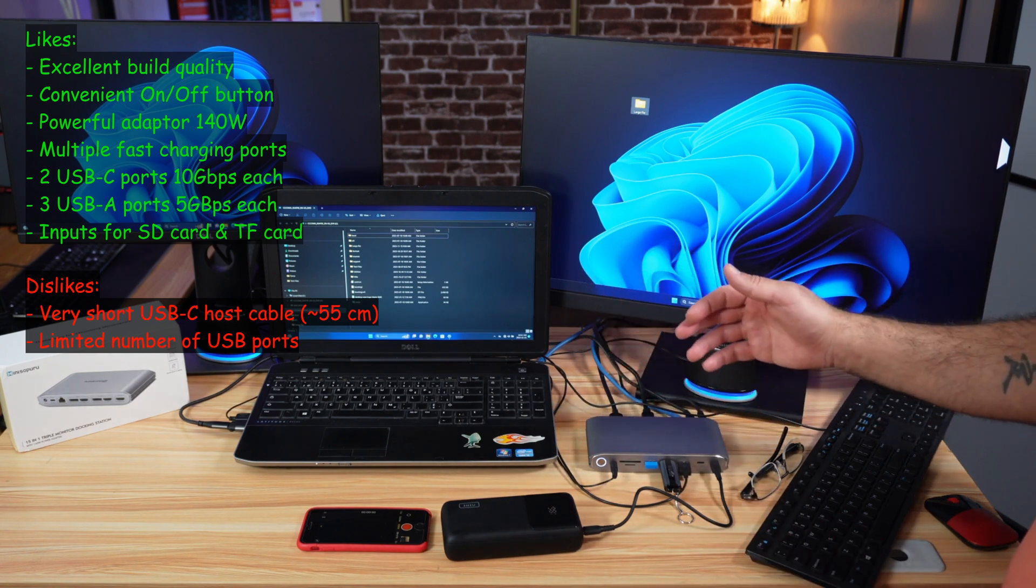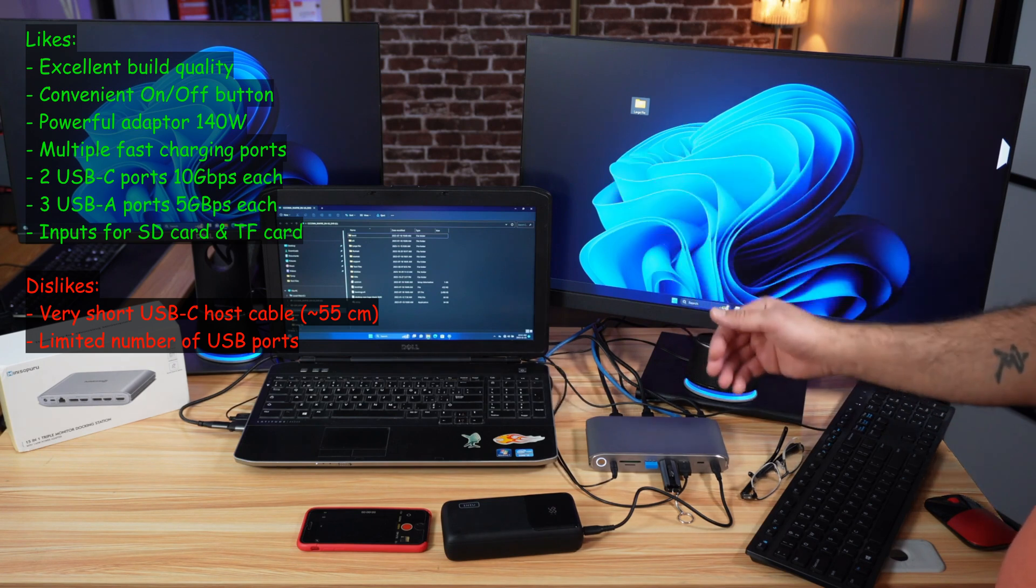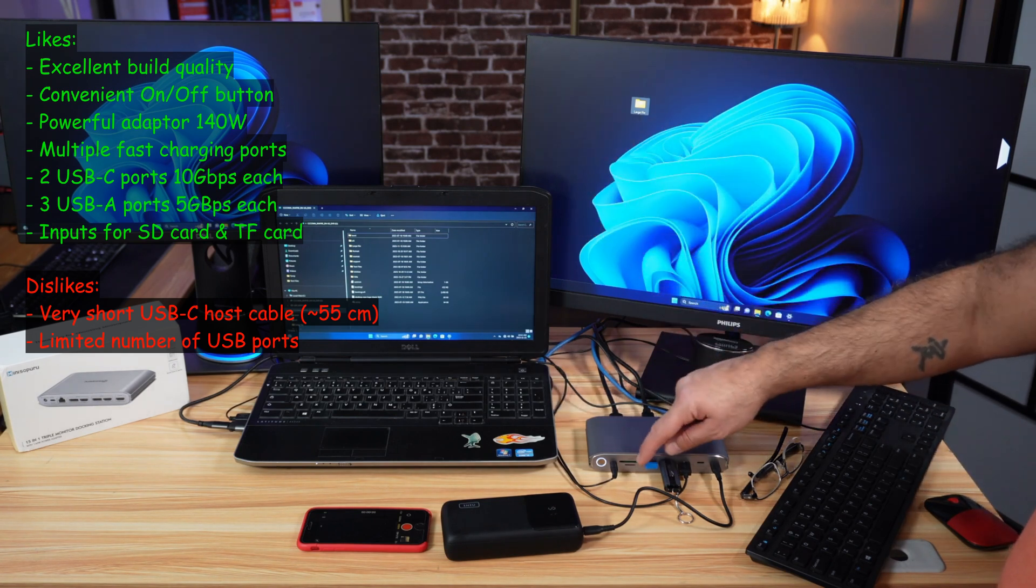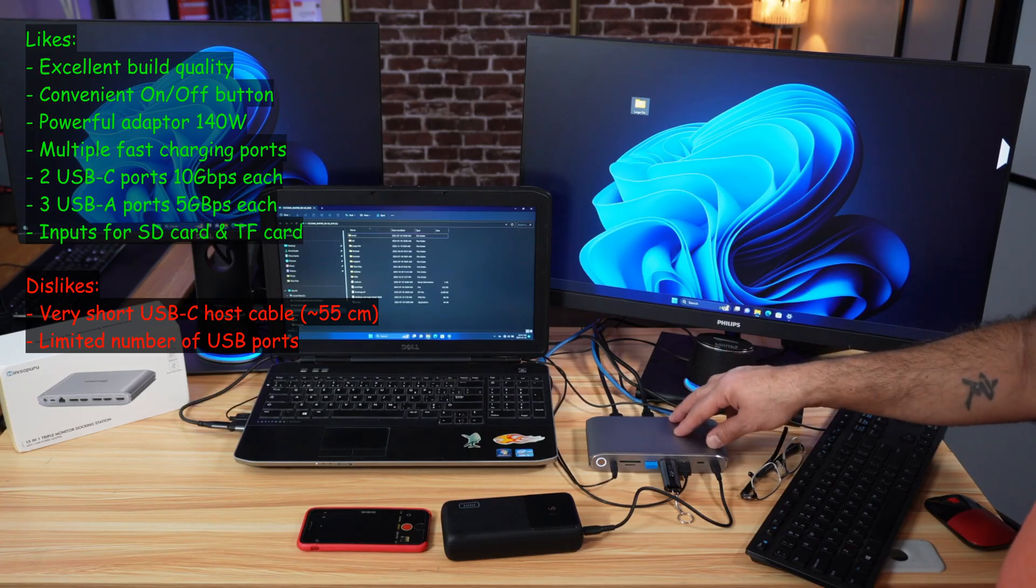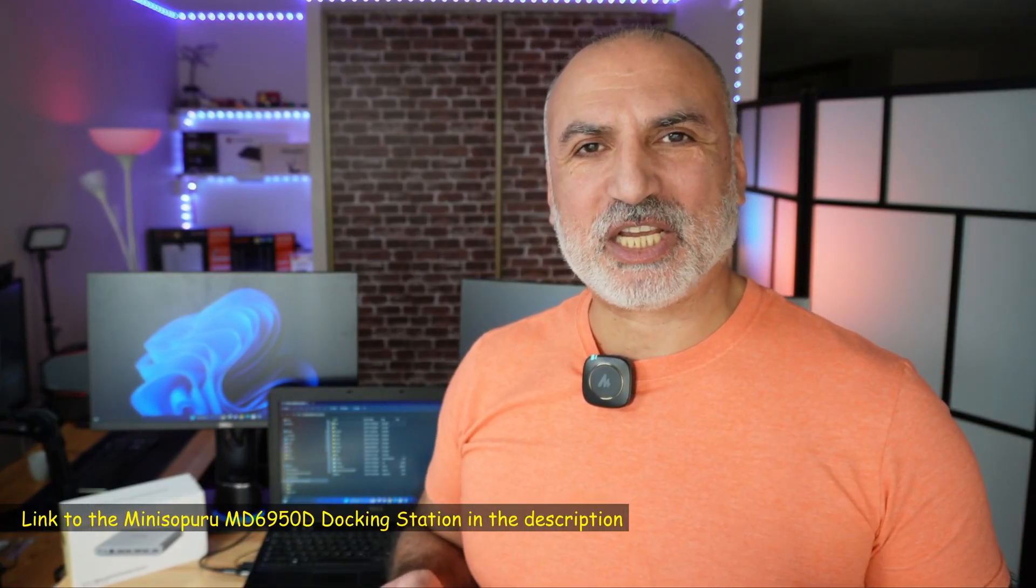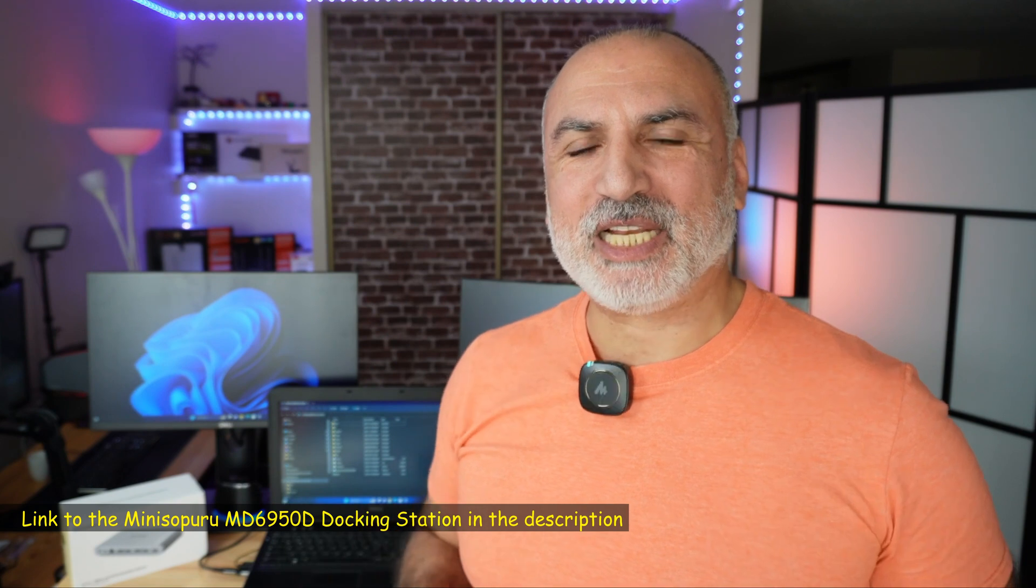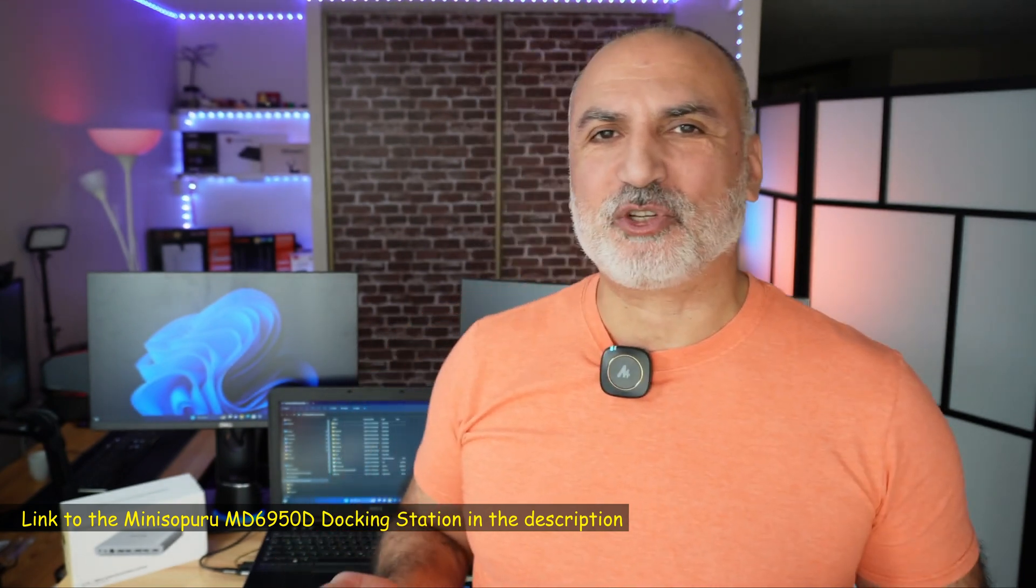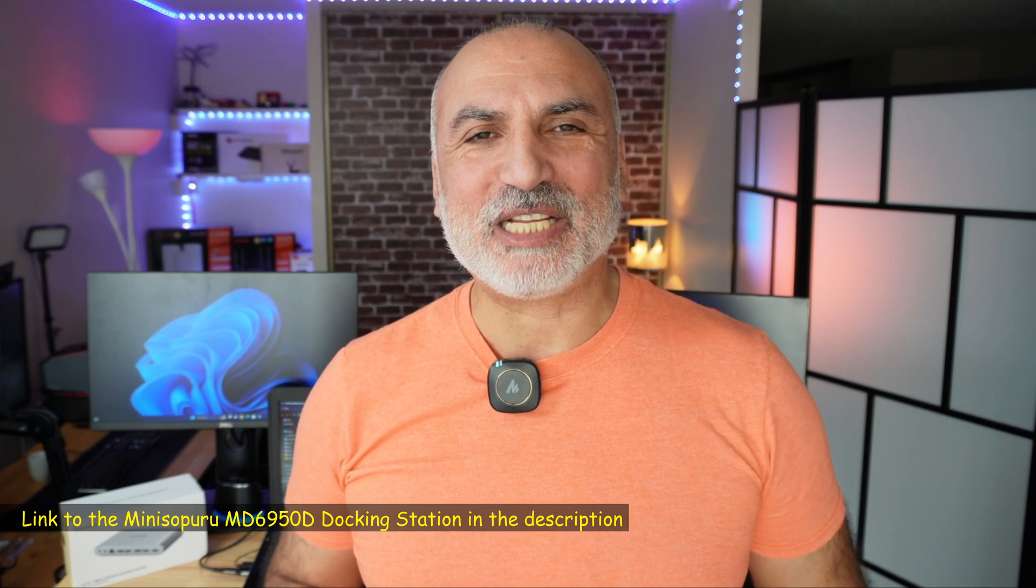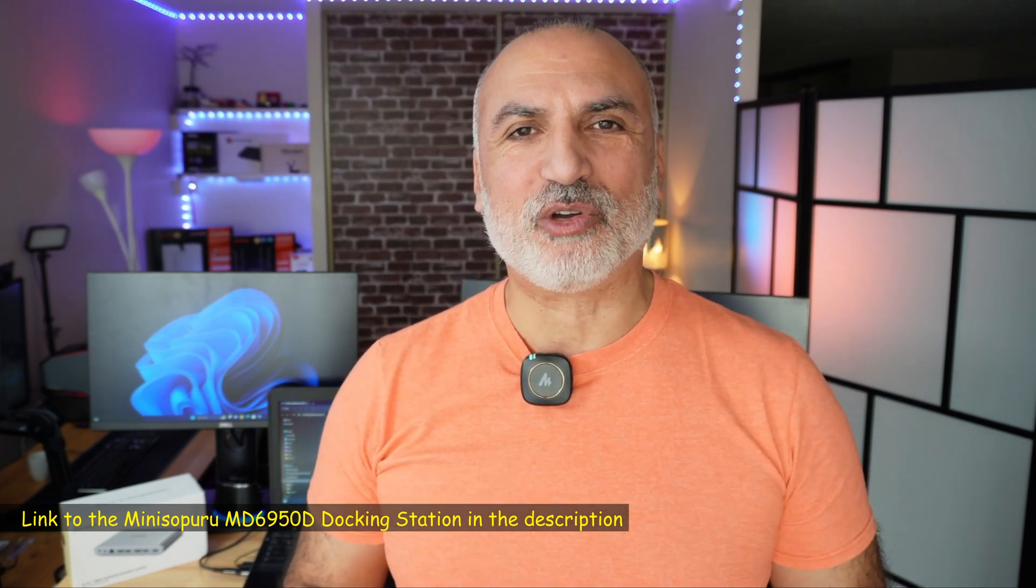By the way, if you want to check out this docking station from Mini Sapporo, I'm going to leave an Amazon affiliate link in the description below. If you make a purchase using my link, I will gain a small percentage, but this is at no cost to you, and this will help my channel.